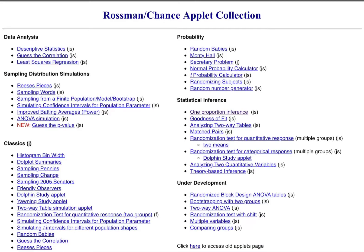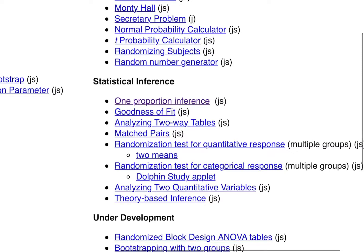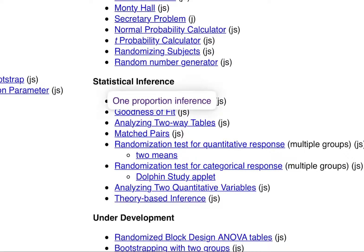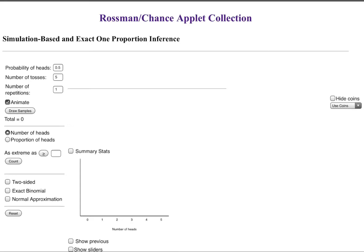We have many different options on here but what we're going to be looking at is statistical inference, one proportion inference. So we'll click on that and go there.